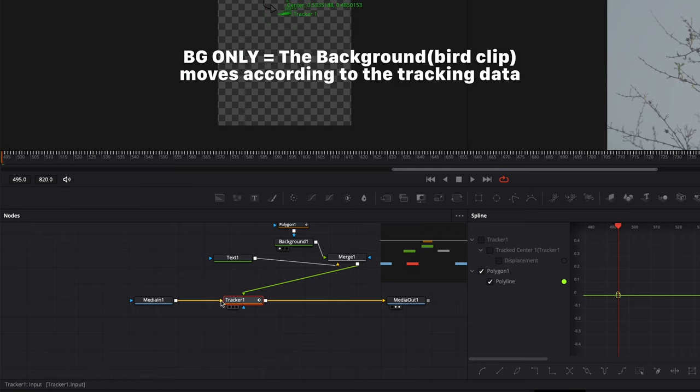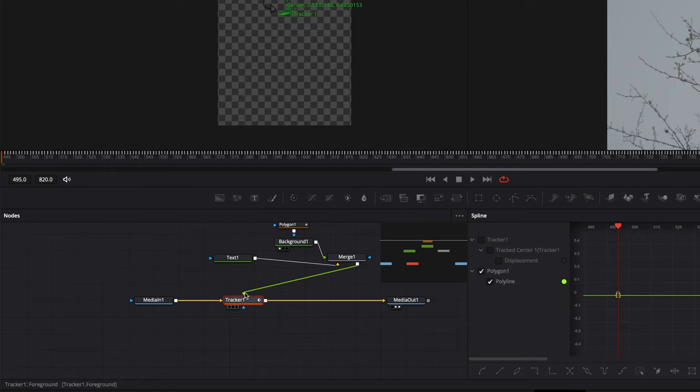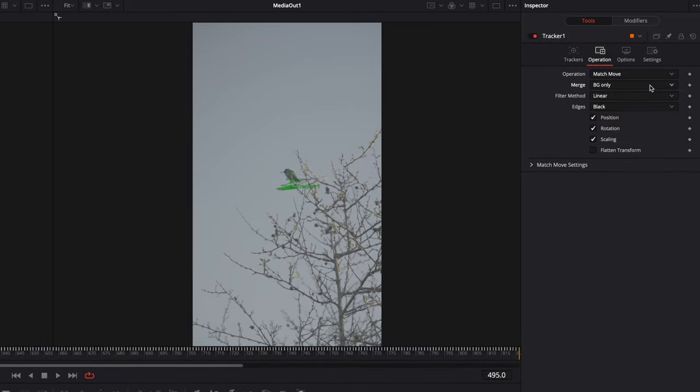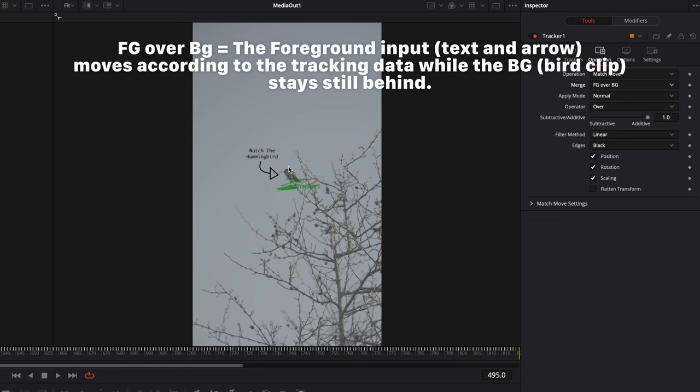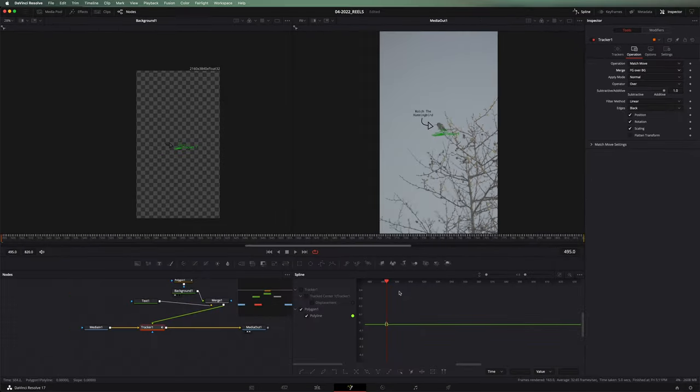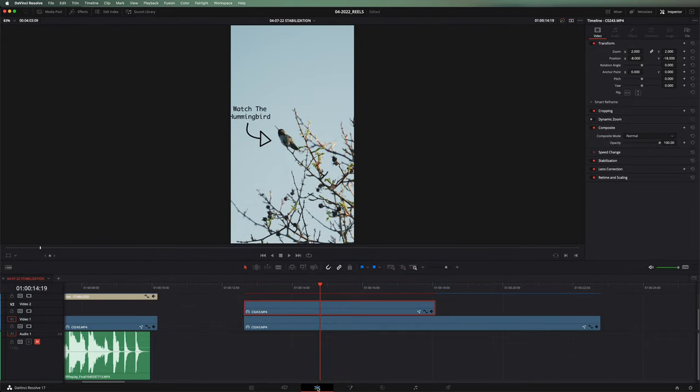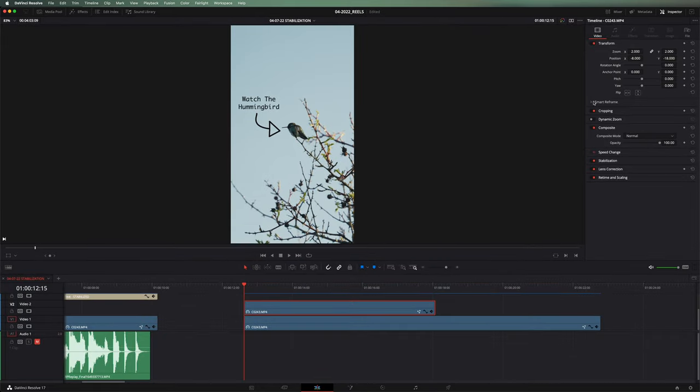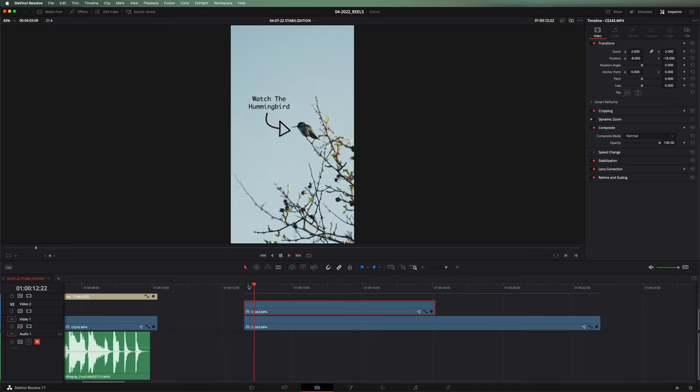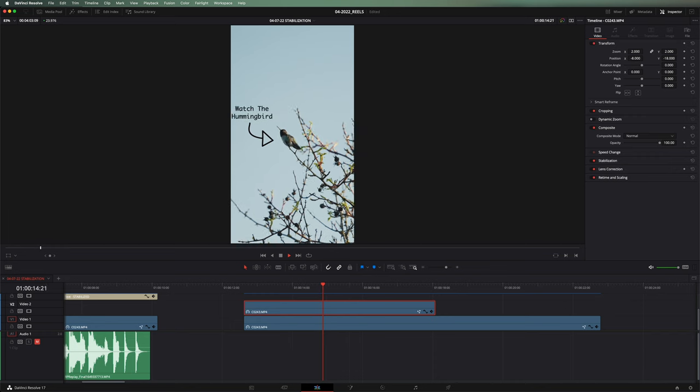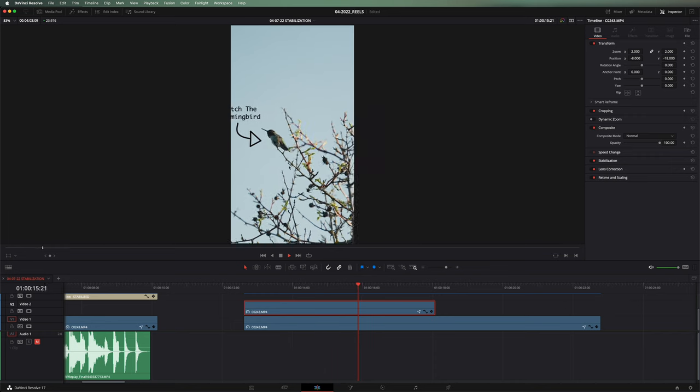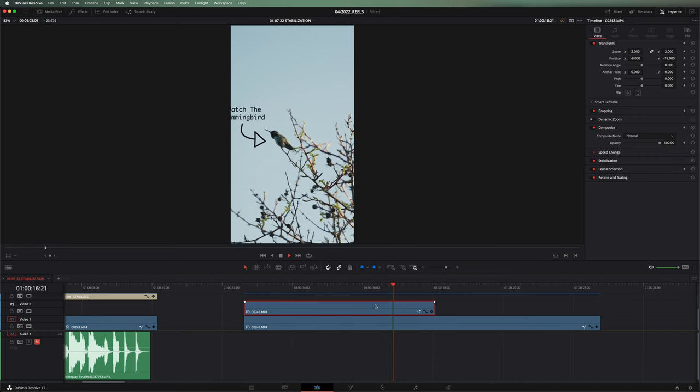But now we've got our text and our arrow going into the foreground. So if we change this to foreground over background. Now what happens is that the text and the arrow are going to move according to the tracking that we got from the bird. So it should move right alongside. Let's go back into the edit page here. And then again, because we did our zoom and our position in the edit page, you can see that it's way zoomed in. Then when we play it back, the text and the arrow are locked on with the bird.